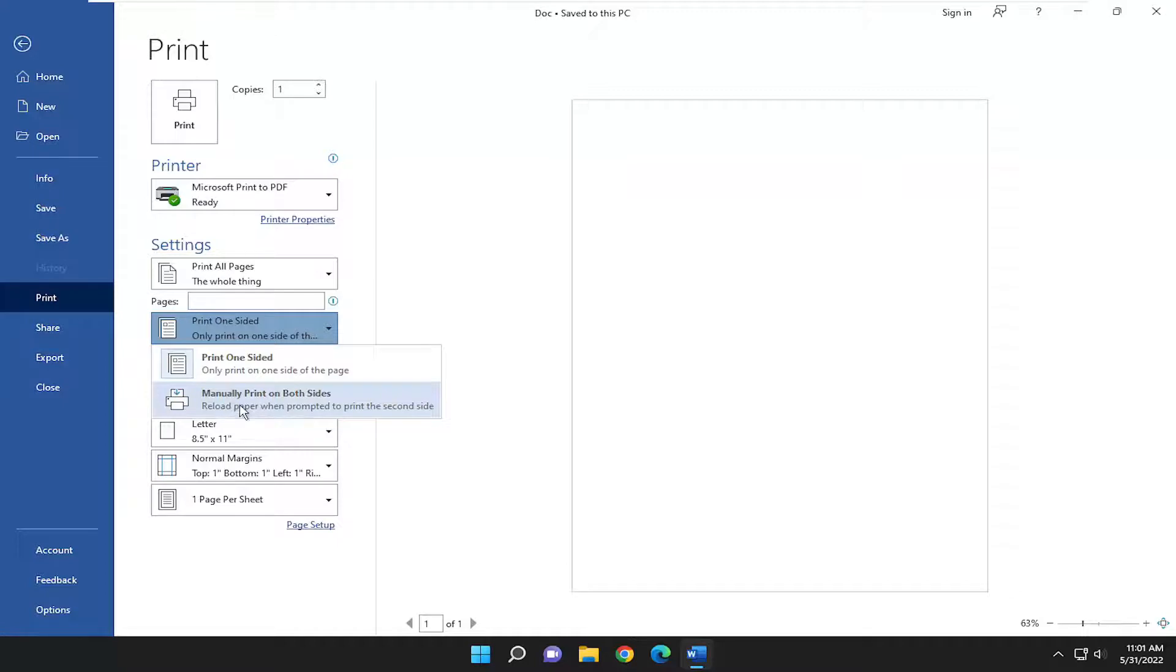Depending on your printer hooked up, it might not say manually print on both sides. It might just say print on both sides. Some printers, you actually have to manually flip it over. So just keep that in mind.